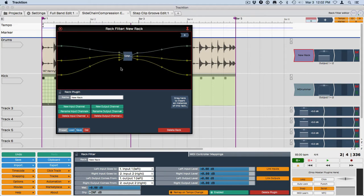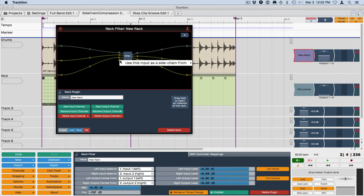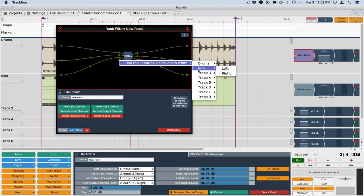Now what's new about this is this little tab right here. This is the side chain input. We can easily wire it up to the output from a track by just right clicking here. And we're going to output from the kick.